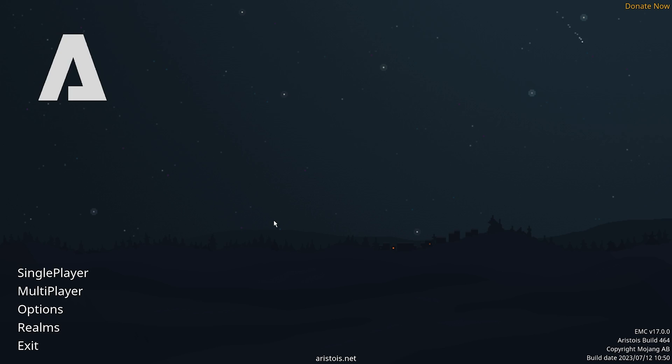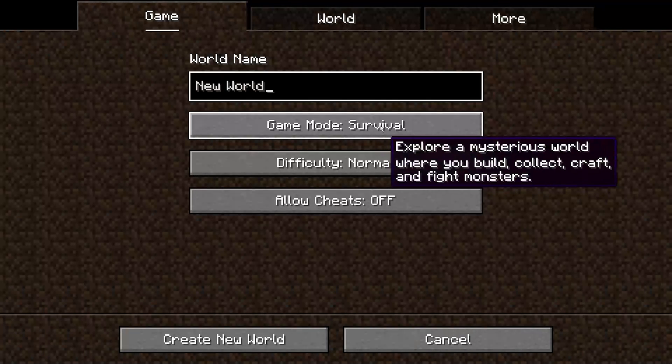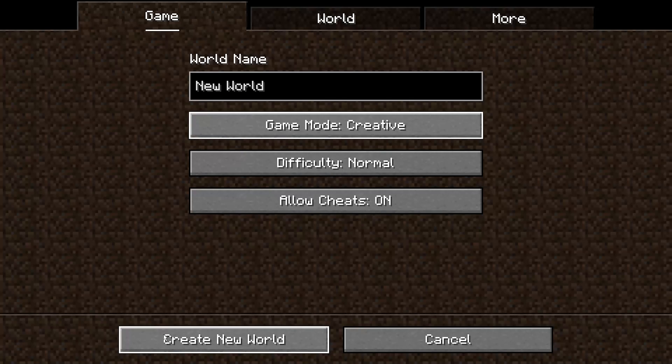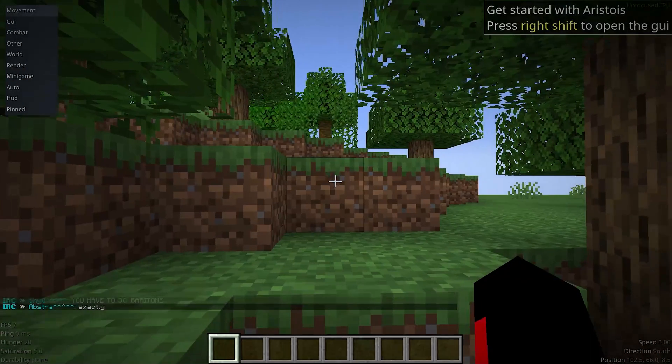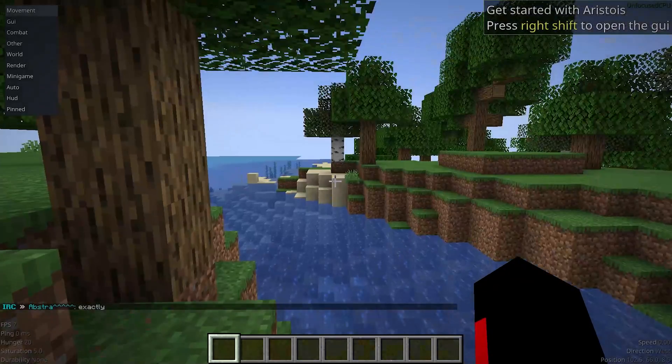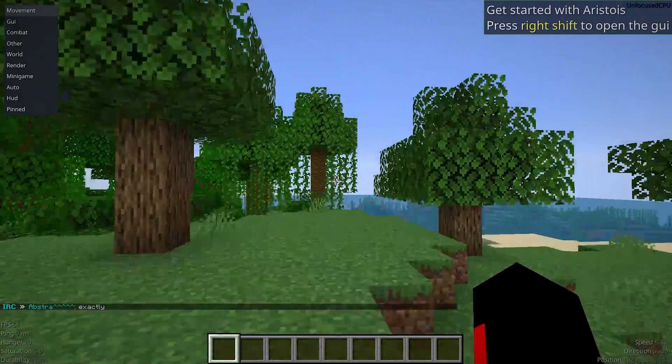Now, as you can see, we are on the launcher. And you're going to go ahead and create a world. Let's go ahead and create new world, creative, and create the world. We are going to join the world. And there we go.